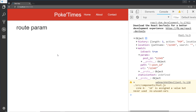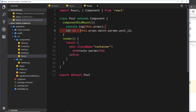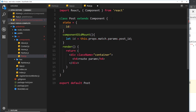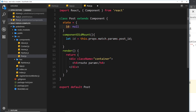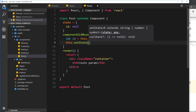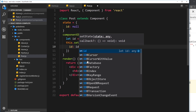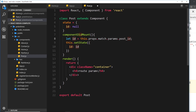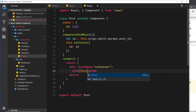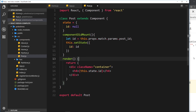Inside a component we can identify what the route parameter is — so we know which post to go out and grab using an HTTP request. Let's create a state object with a property called `id`, initially null. When componentDidMount fires we grab the id from the URL and call `this.setState` so id becomes the id from the URL — keeping track of it locally inside this component. In the template we'll output `this.state.id`.